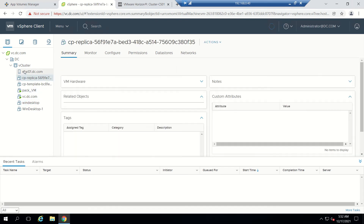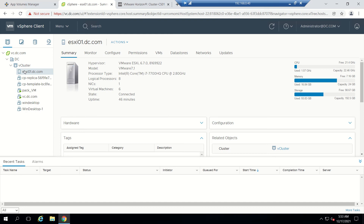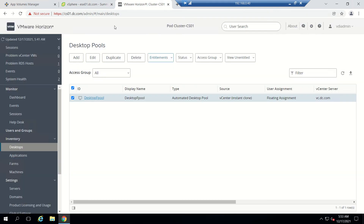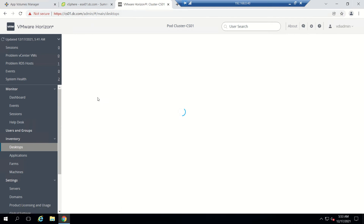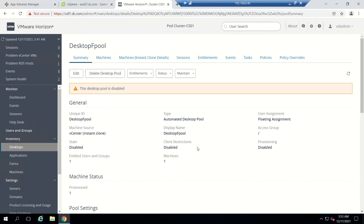This is my A6A box which is on 6.7, having 8 cores and 24 GB of memory. This is a little bit about my existing environment. This is my connection server in which this is our desktop pool which we have created, and now it is disabled for now.